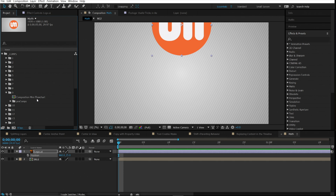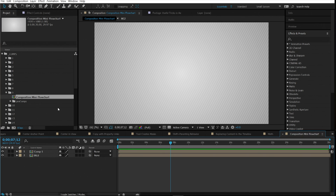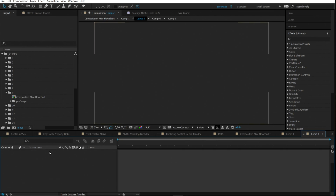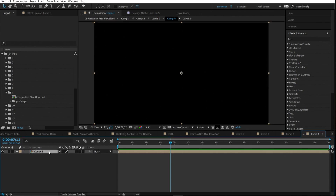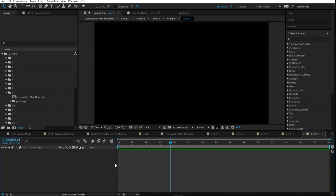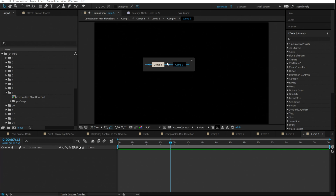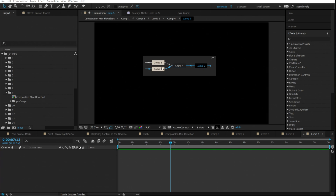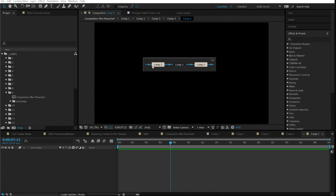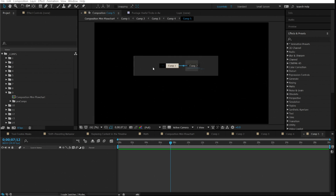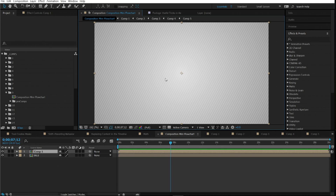Number nine is the composition mini flowchart. When you're navigating through multiple compositions and get lost, you can click the flowchart icon or hit Tab on your keyboard. This brings up a mini flowchart that highlights the path you took through your compositions, so you can track your way back to the original composition.